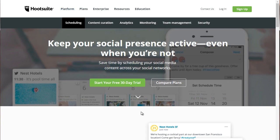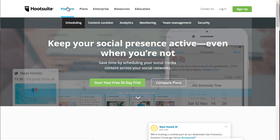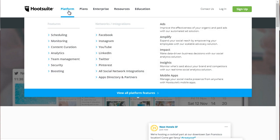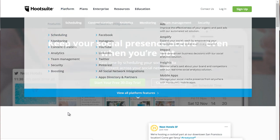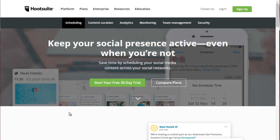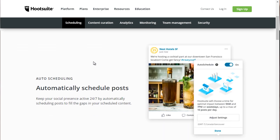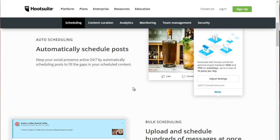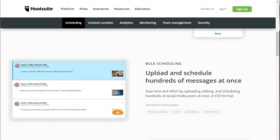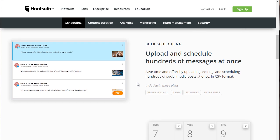In fact, if you want to take a look at it closer, if you go to Hootsuite.com and under platform, you go to scheduling. And if you click on that, you'll be sent to this page. And as you can see, it says automatically schedule posts and you can keep that active. So you can upload and schedule hundreds of messages at once.